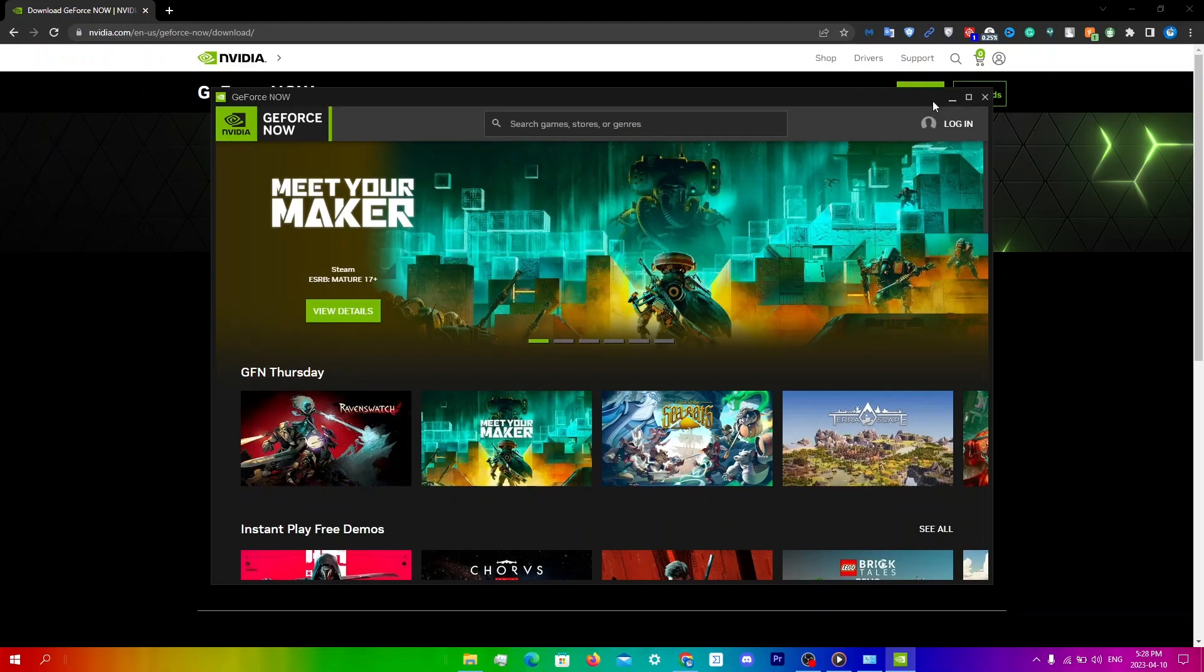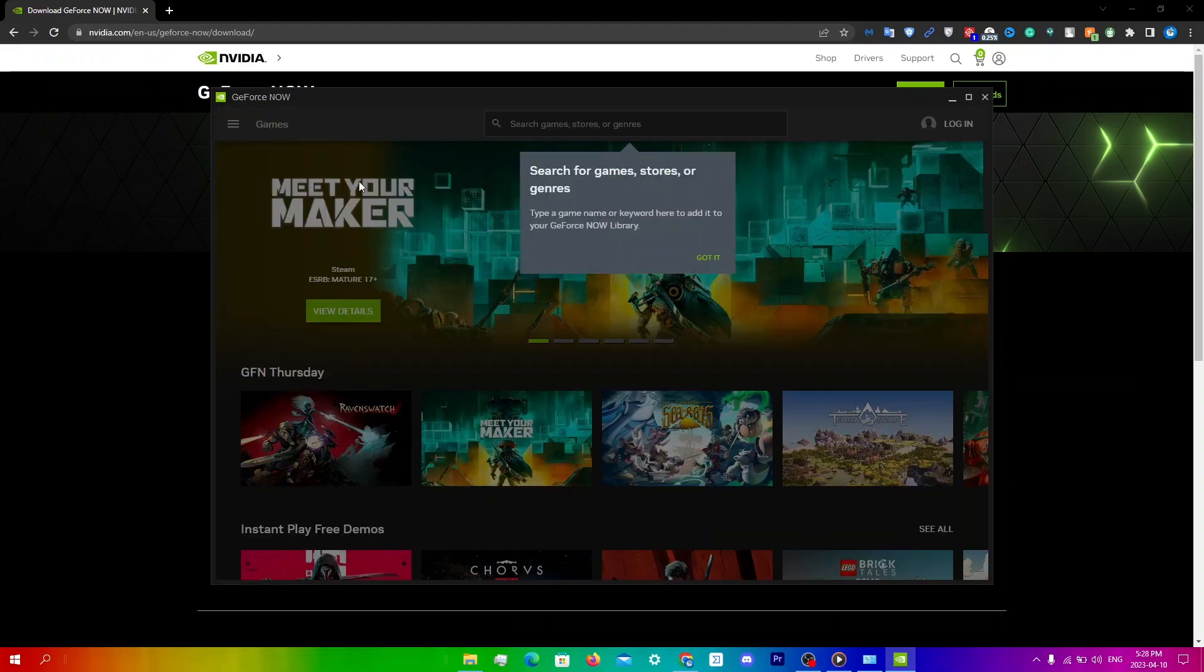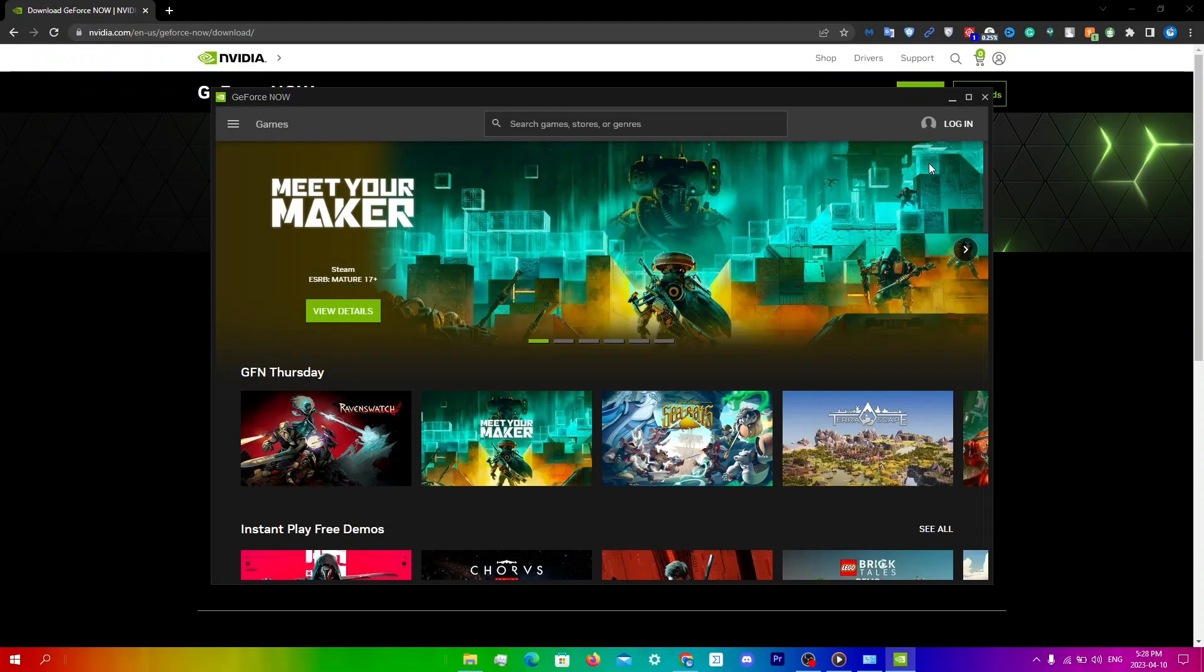Now all you're going to do is just log in, go through these prompts. You're going to log in and then try to run your game to see if it works.